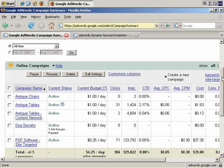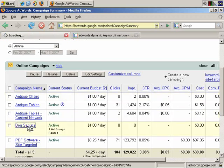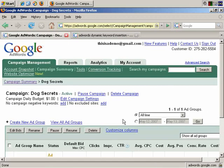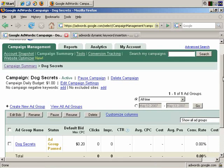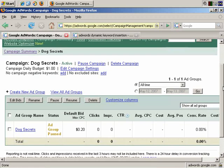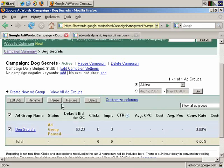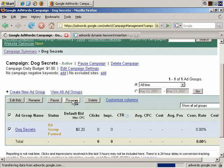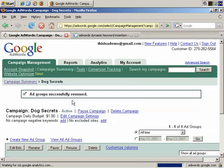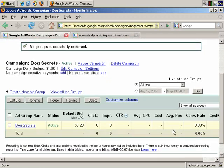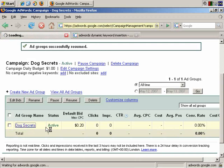And let's go to the Dog Secrets campaign, which I just used as a random example. The AdGroup is currently paused. Let's just quickly resume that. And yes, it's active now. Let's go into the AdGroup.